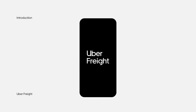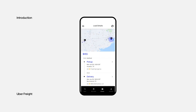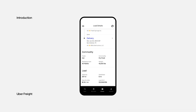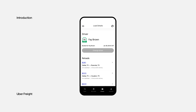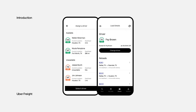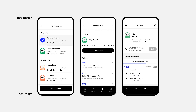Welcome to Uber Freight. This video is specifically designed for fleet carriers and dispatchers using the Uber Freight platform. You'll learn how to use fleet mode, dispatch a load to a driver, reassign the driver on a load, and manage driver permissions.